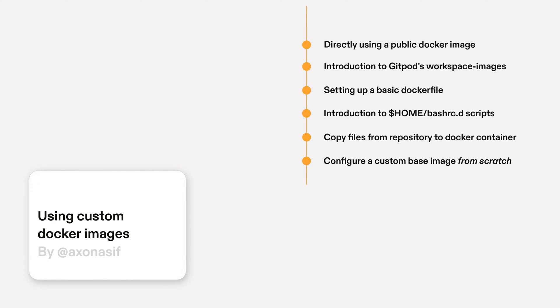Setting up a custom docker file is one of the major steps to have an optimized Gitpod configuration tailored for your project.